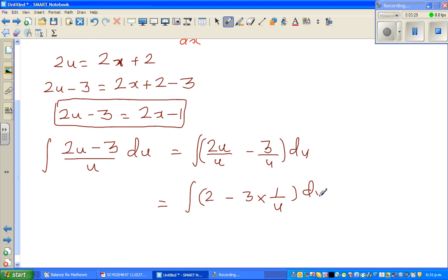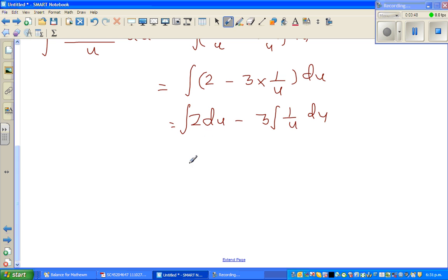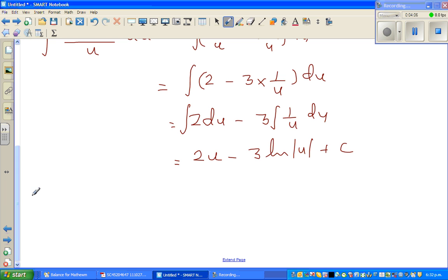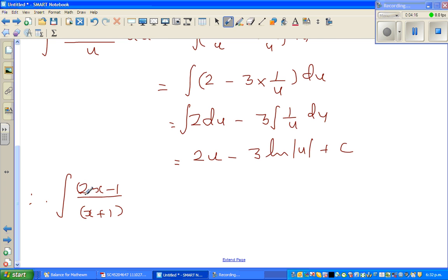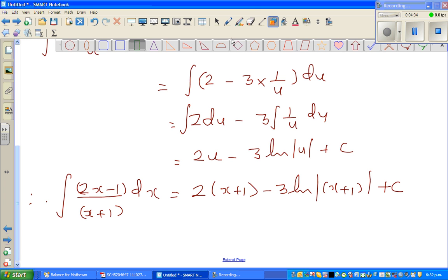The u cancels, giving the integral of (2 minus 3 times 1/u) du. Splitting: integral of 2 du minus 3 times integral of 1/u du. The integral of 2 du is 2u, and the integral of 1/u is natural log of |u|, so we get 2u minus 3 ln|u| plus C. Therefore, substituting back with u equal to x plus 1: the answer is 2(x plus 1) minus 3 ln|x plus 1| plus C.